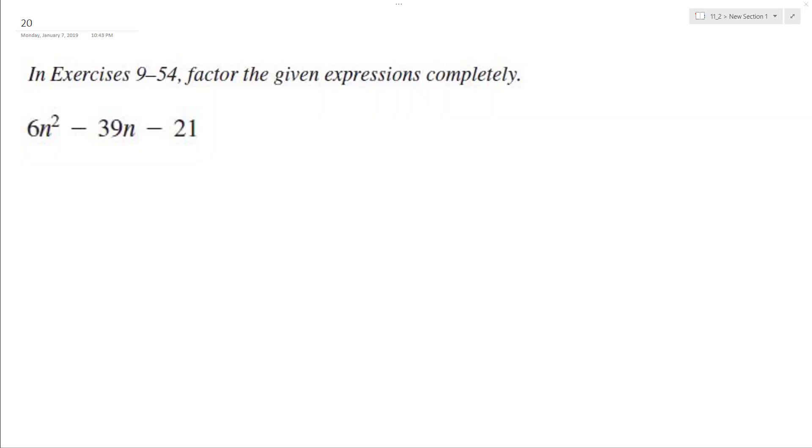All right, so let's factor the following problem. There's multiple ways we can do this. We could use the quadratic formula, but let's go ahead and test this out.